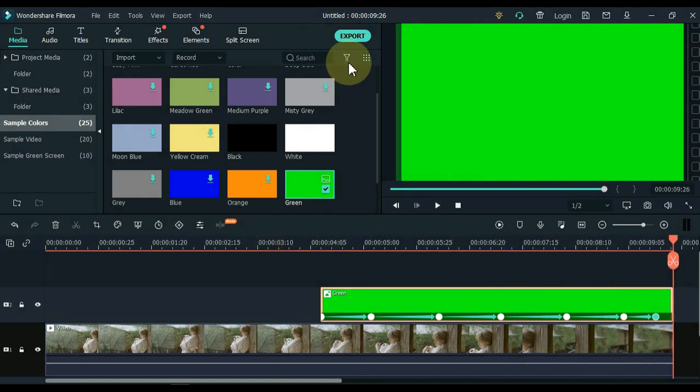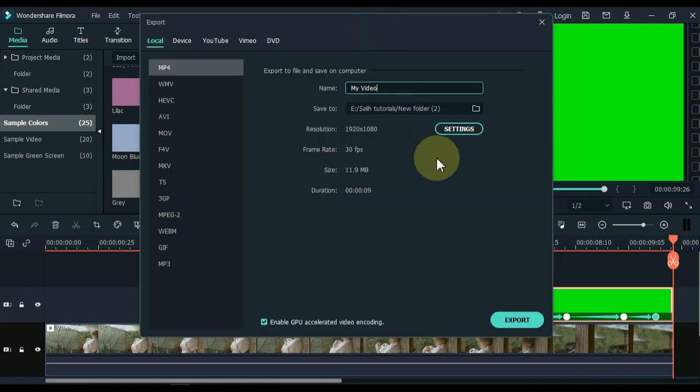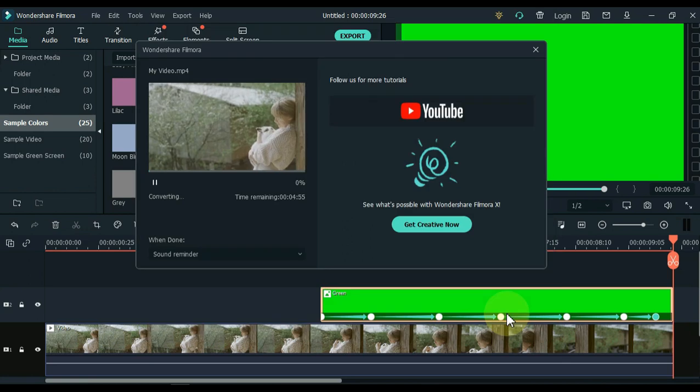Now export it once. Click the export button. Set quality if you want, then click the export button below.